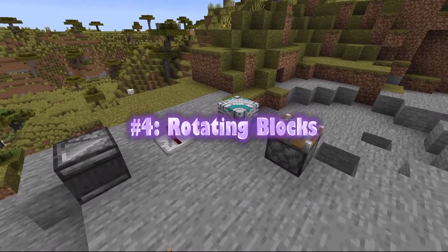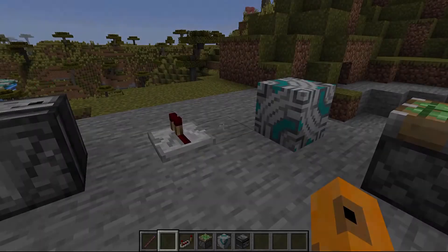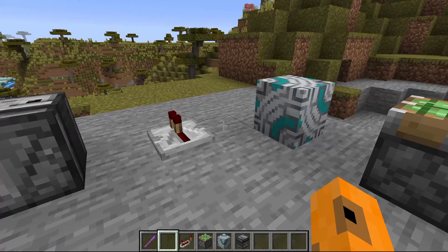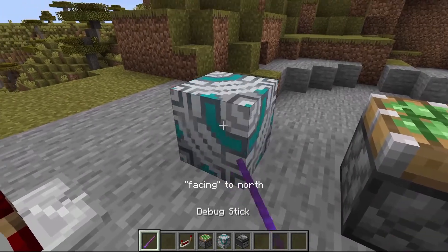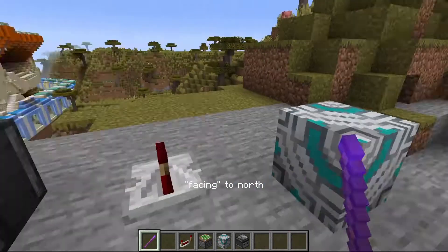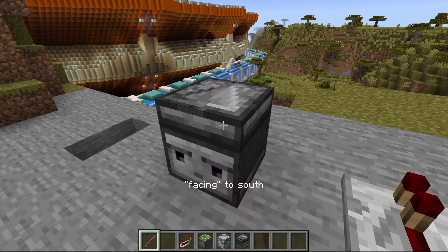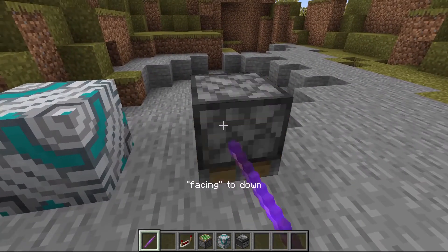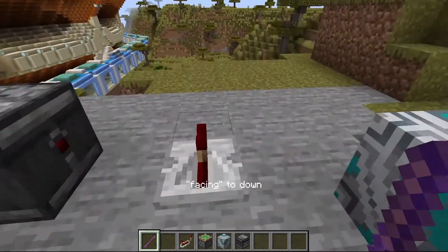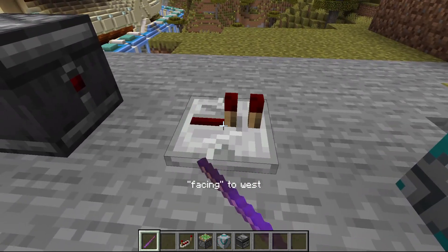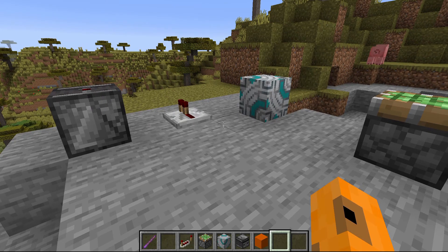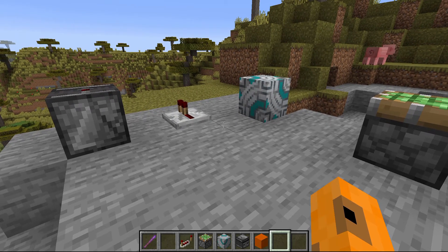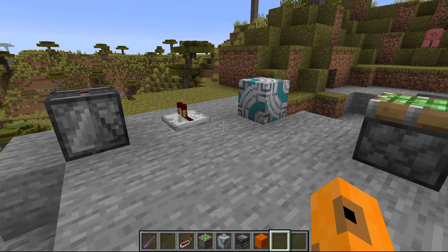Number four: rotating blocks. Like with the torches, a block's rotation is a block state. Therefore, you can rotate blocks such as glazed terracotta, observers, pistons, repeaters, etc. This is useful because you can rotate blocks into a specific rotation that's nearly impossible without the debug stick. This happens when you're making certain redstone contraptions.